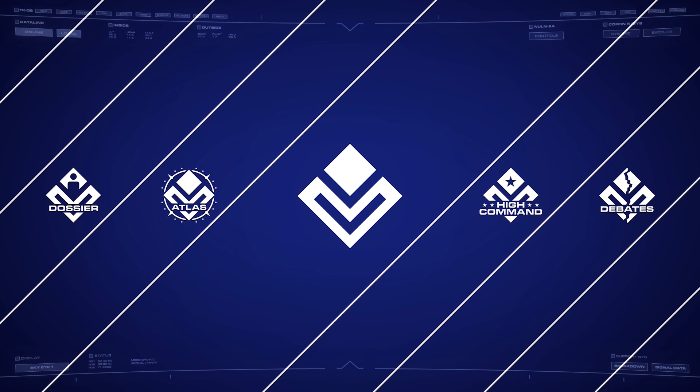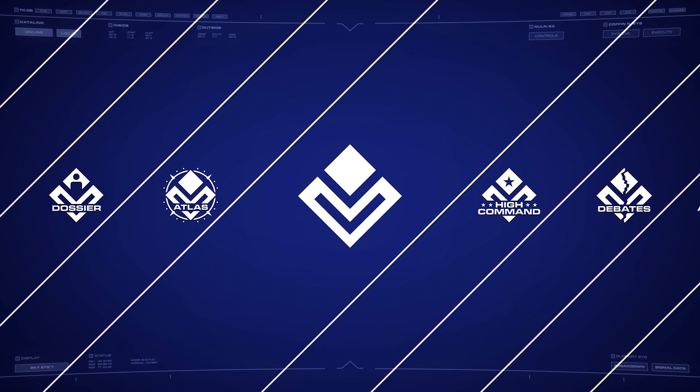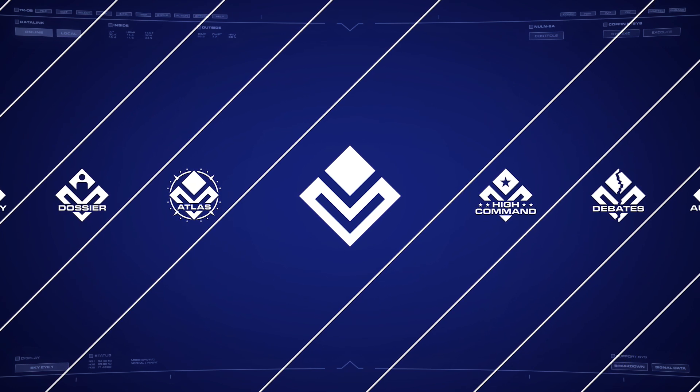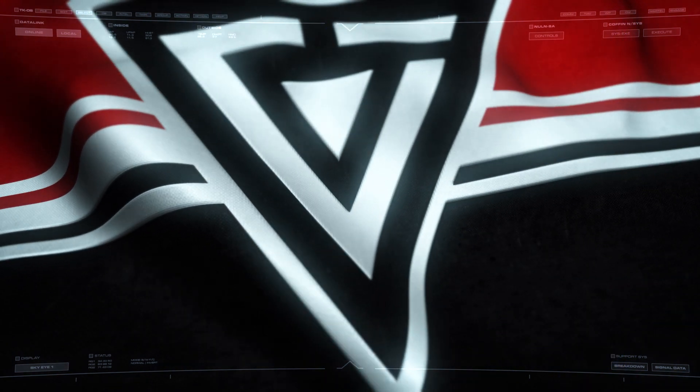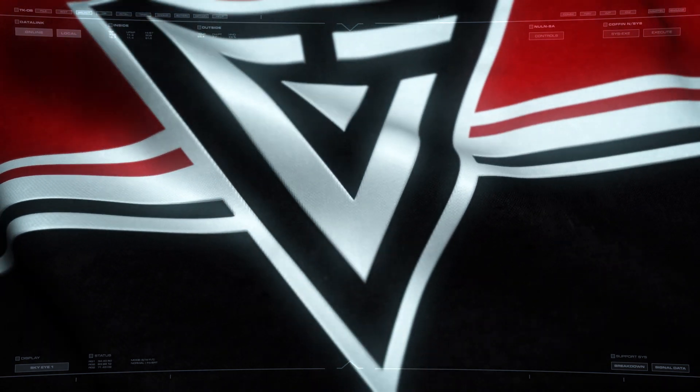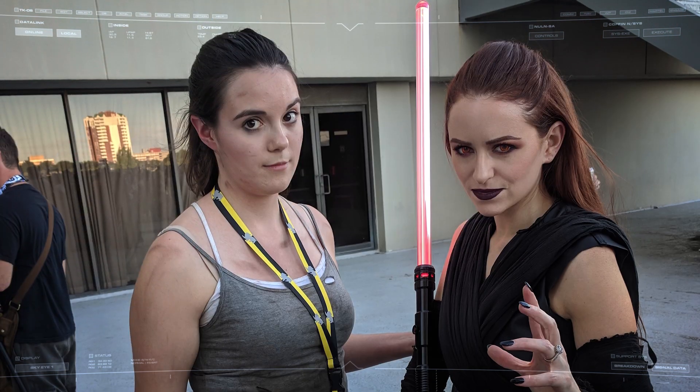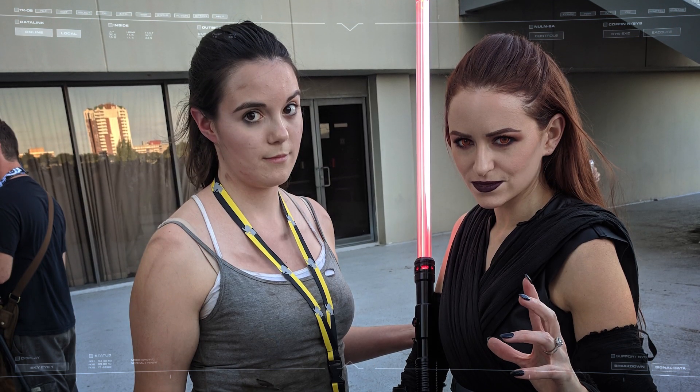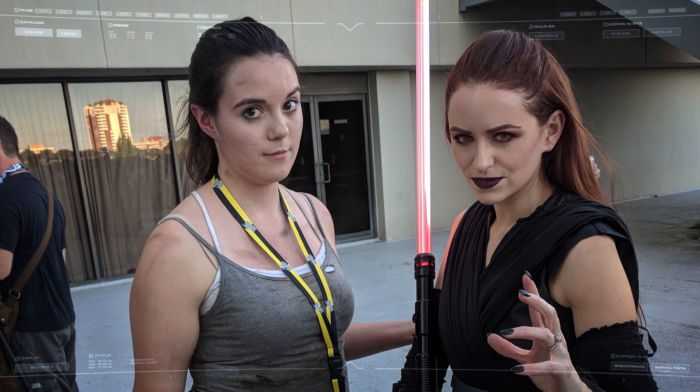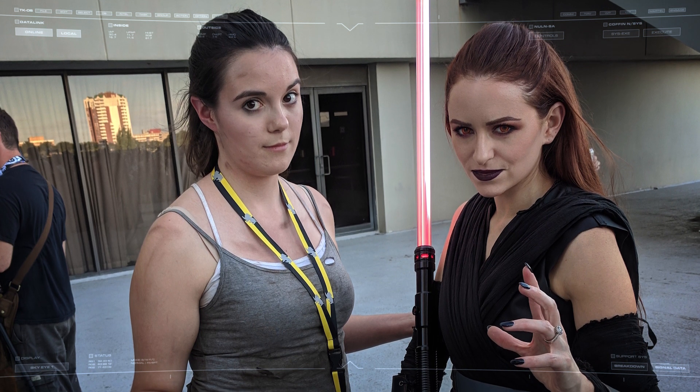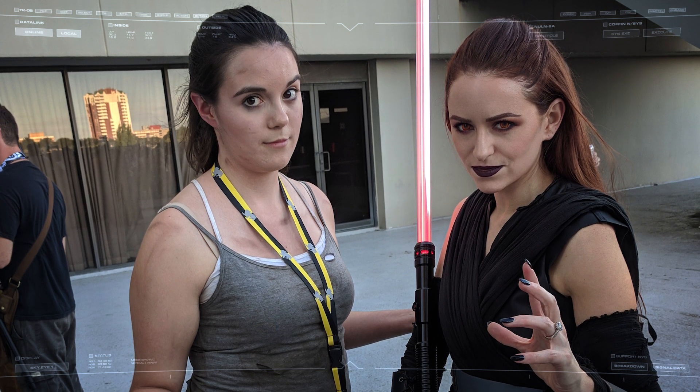we've been able to debut three new series, Dossier, Atlas and High Command, launch our first mini-series Stellaris Invicta, and attend a few conventions where we've met with Institute members in person and recruited a few local field agents.